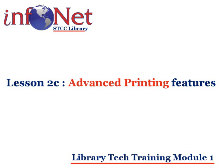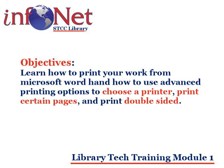Welcome to Printing With and Using the Advanced Printing Options of Microsoft Word in the Library. By the end of this lesson, you should know how to print your work from Microsoft Word and how to use the advanced printing options to choose a printer, print certain pages, and print double-sided.